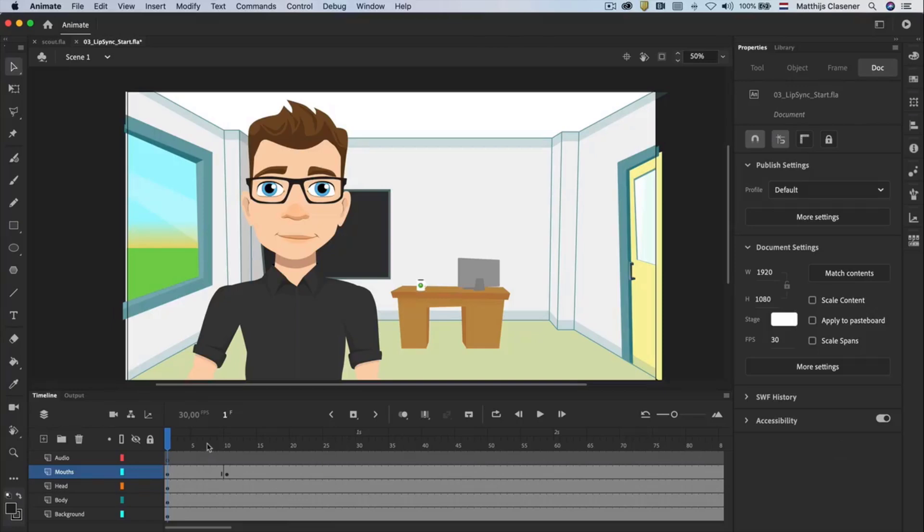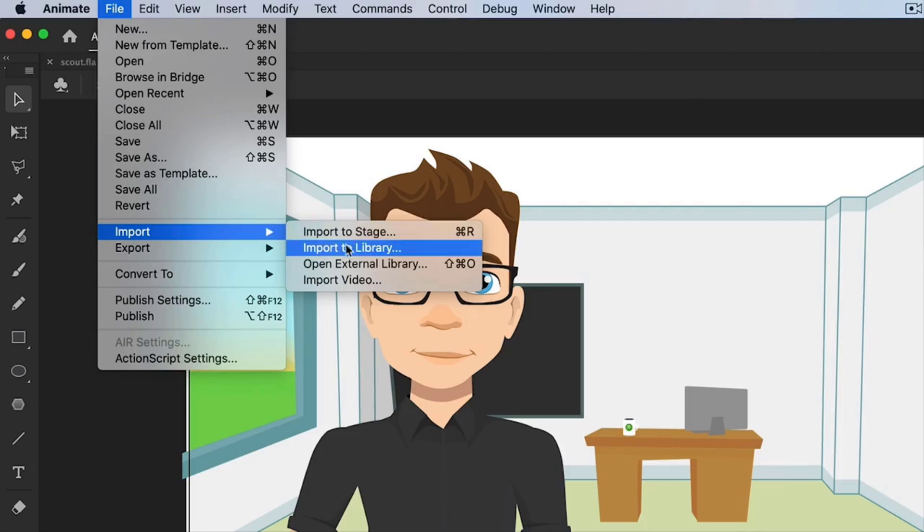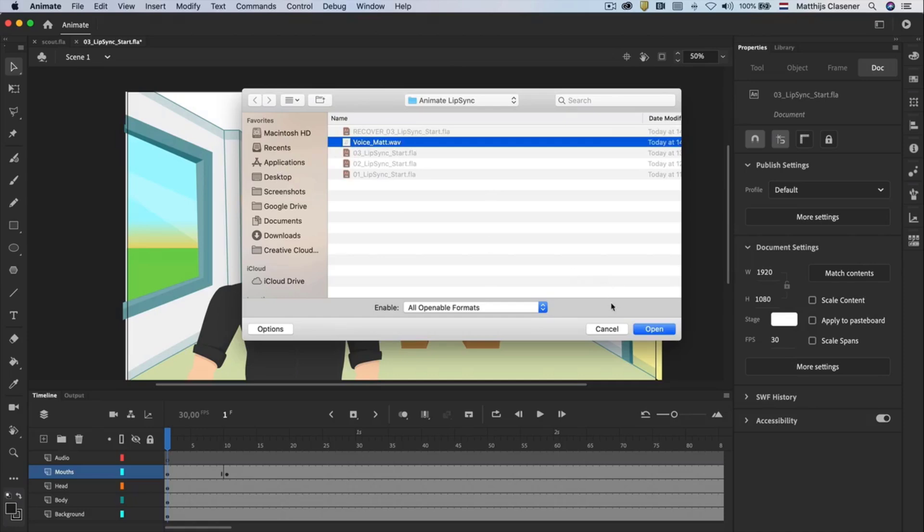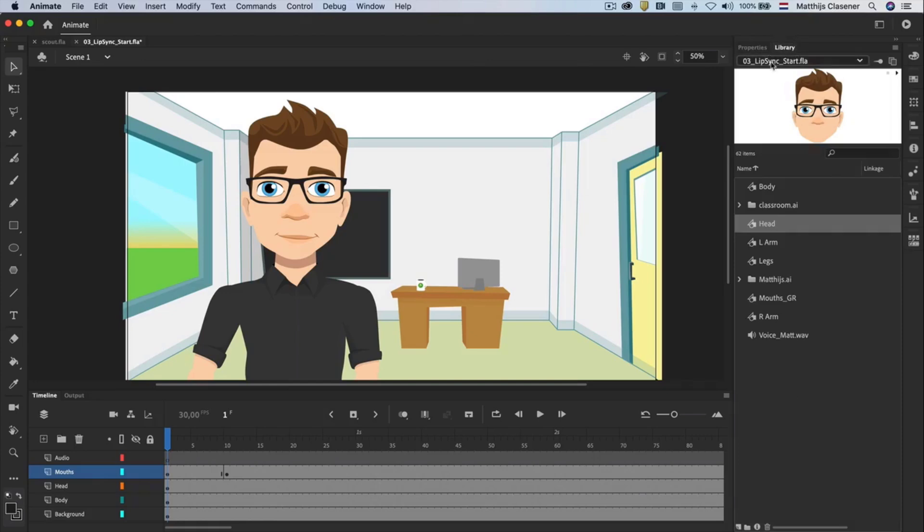We will add audio and lip syncing to the file we've been working on in the previous two tutorials. Let's import the audio file. Because you won't see the audio on the stage, I'm importing it directly into the library. This gives me control on which layer and in which keyframe the audio will be placed. When we take a look at the library panel, we will see the audio file.